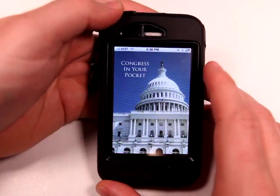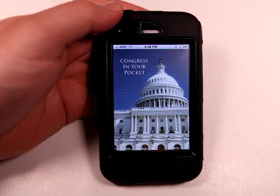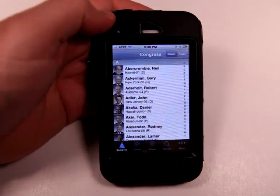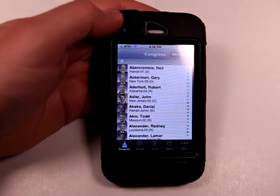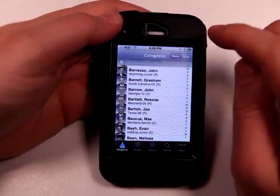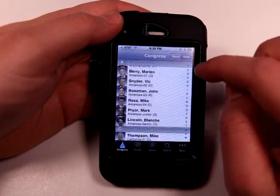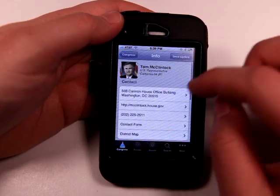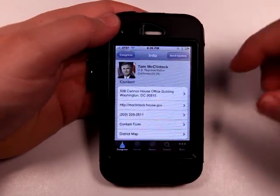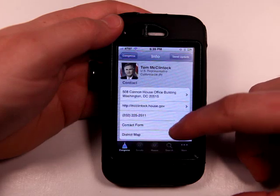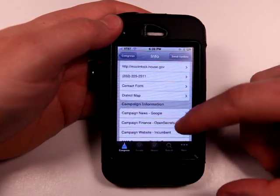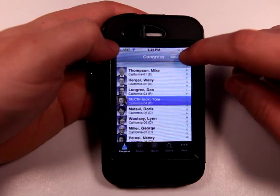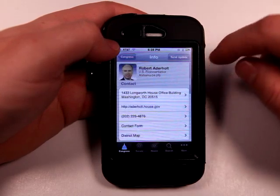Let's load up regular Congress here, which is 99 cents — Congress in your pocket. Basically, you start out with an alphabetical list, or you can search by state as well. So if I wanted to go to California, I could jump down here and check out some information about one of our House representatives — their website, phone number, contact form, district map, campaign information, biography, all kinds of information, just based off of this application.